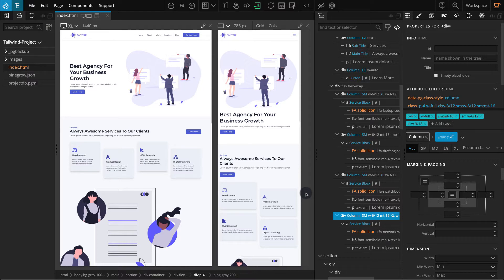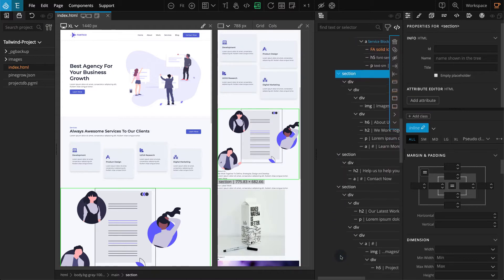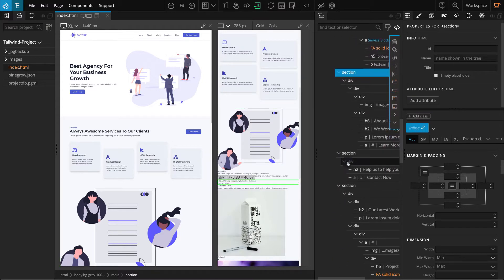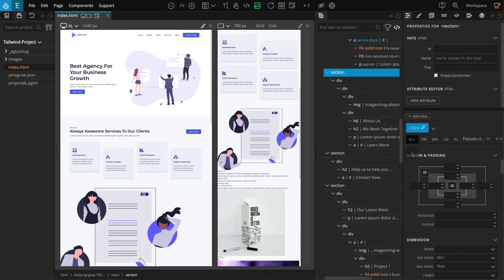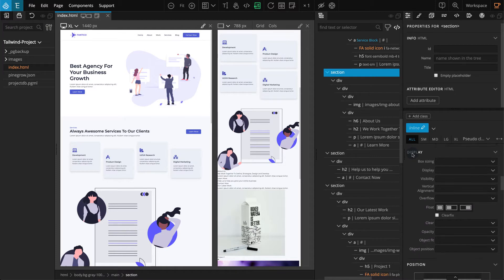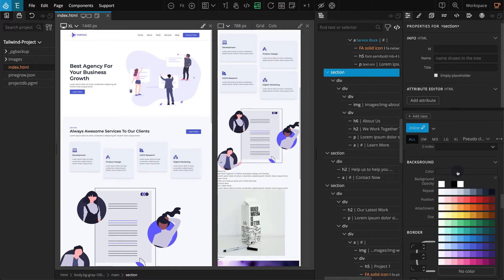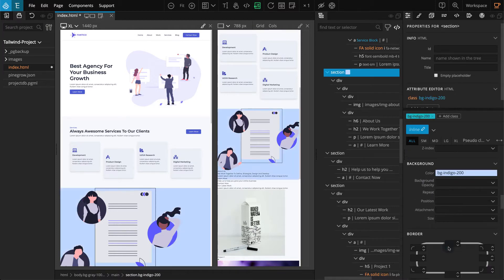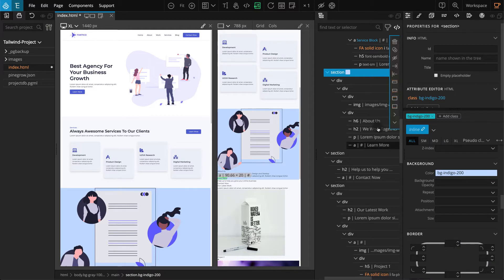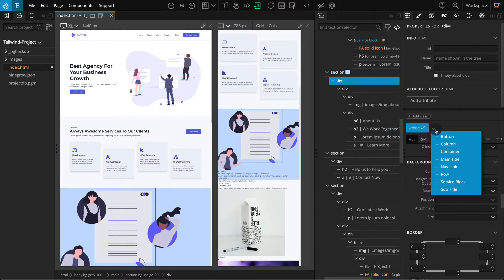Starting with the About section, select the Next Section block and go to the Properties panel. For Background, select Indigo 200. Now we have to set our Container style. Select the Child Div, click on the Class Style Selector, and in the drop-down, select Container.